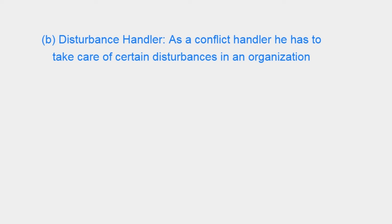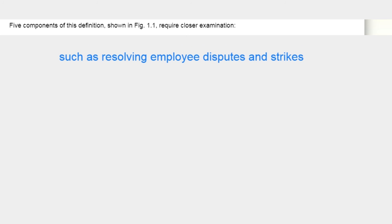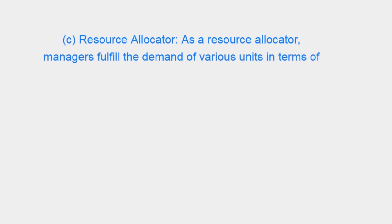B. Disturbance Handler. As a conflict handler, he is to take care of certain disturbances in an organization such as resolving employee disputes and strikes.